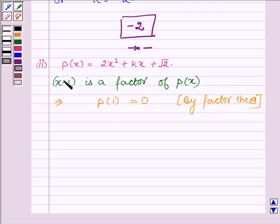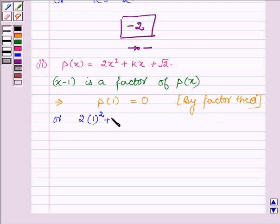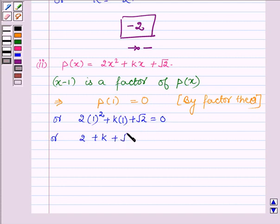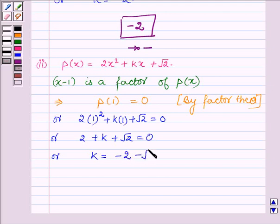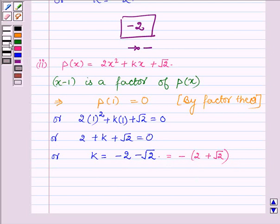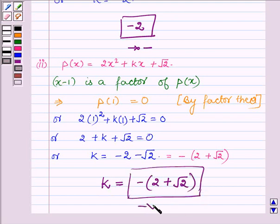Replacing the variable x by 1 in the polynomial px, we have 2 times 1 raised to the power 2 plus k times 1 plus root 2 equals 0. So we have 2 plus k plus root 2 equals 0, giving k equals minus 2 minus root 2, which equals minus of 2 plus root 2. Hence the value of k in the second part is minus of 2 plus root 2.